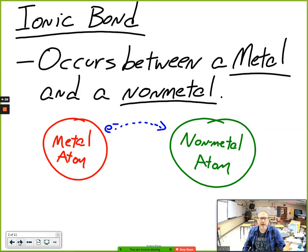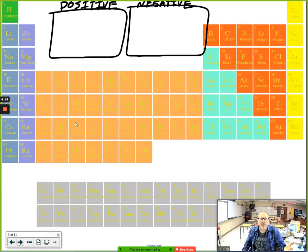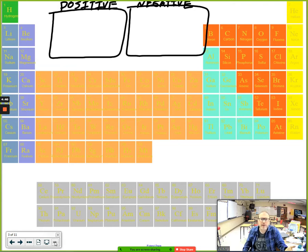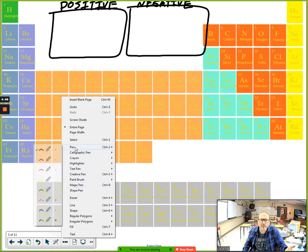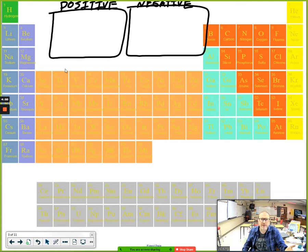When you have an ionic compound, it's always going to consist of a positive piece and a negative piece. The positive piece is referred to as the cation.